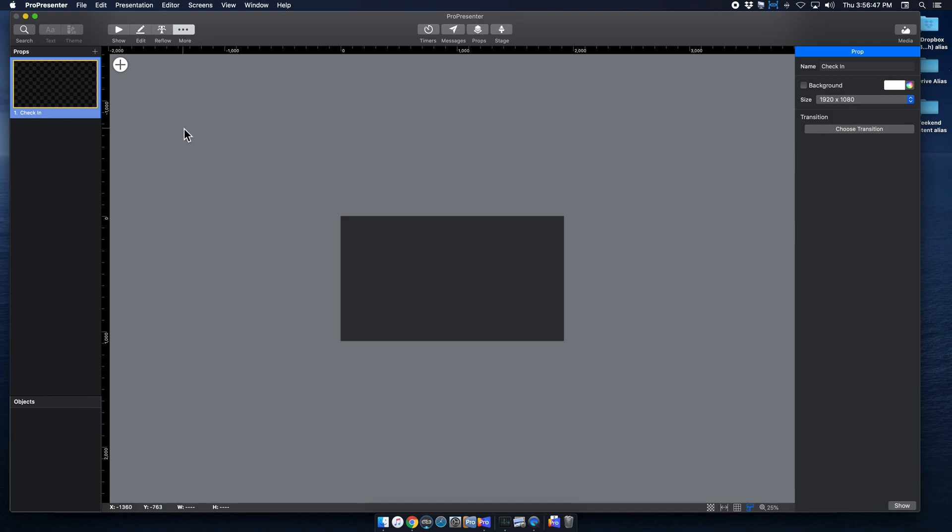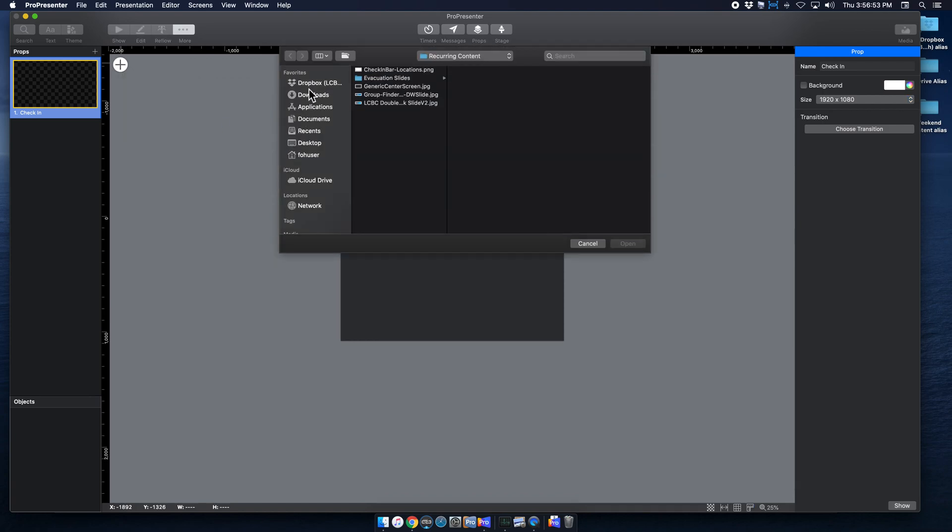So to actually add the content itself, go to the plus sign, and then go to Media, and within your documents, you're going to want to find that content, and here's my content.